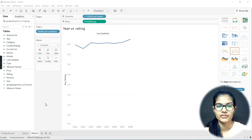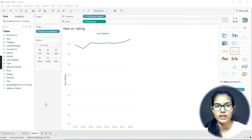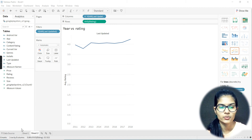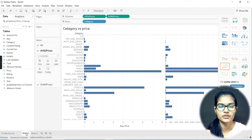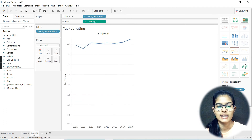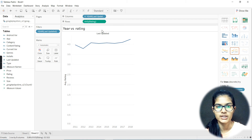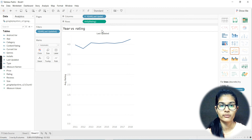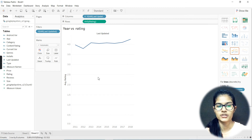Hello everyone, my name is Shambhu. We hope you all are doing well. In the previous video, we were learning about working on a real dataset — the Google Play Store dataset. In the last video, we made two plots: category versus price, one for the average and one for the sum, and year versus ratings, where we also plotted the average ratings. Great, that was done.